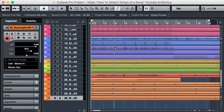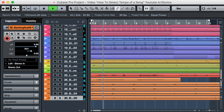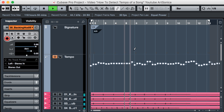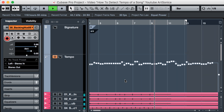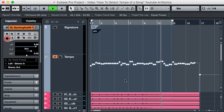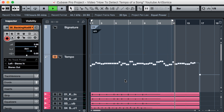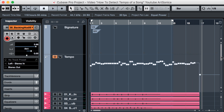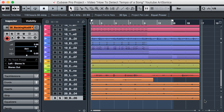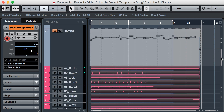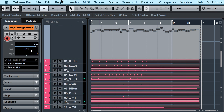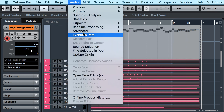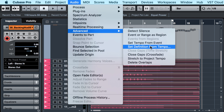Let's check again with the multitrack. If you want all the tracks to have tempo information, we must select all tracks and edit it. Use this command: Audio > Advanced > Set Definition from Tempo.